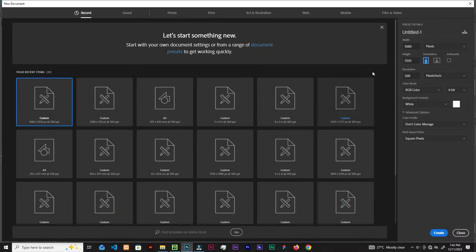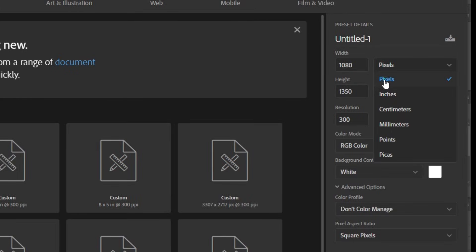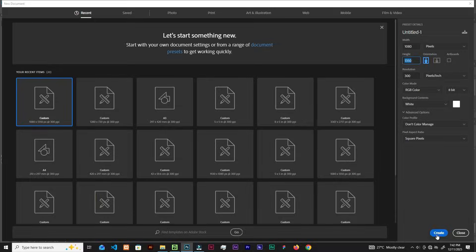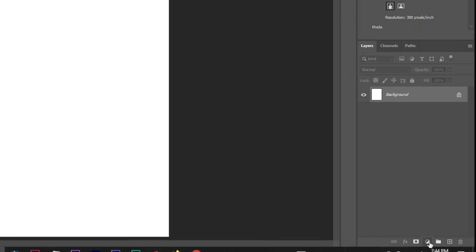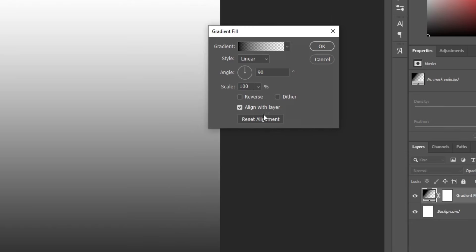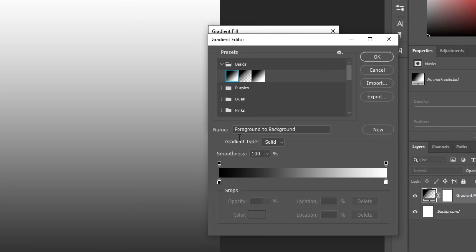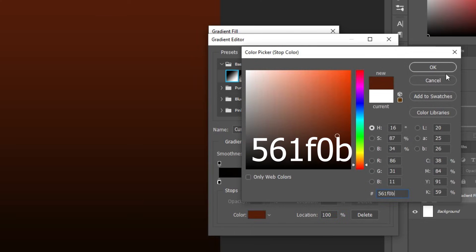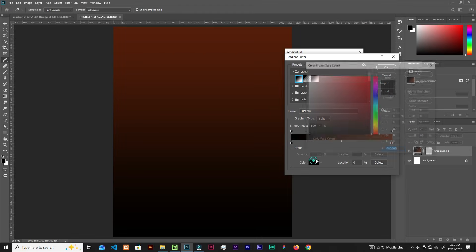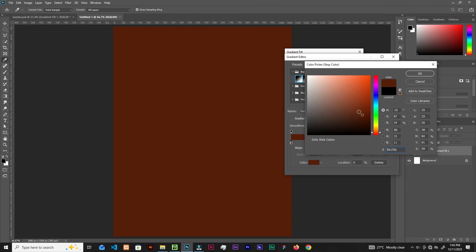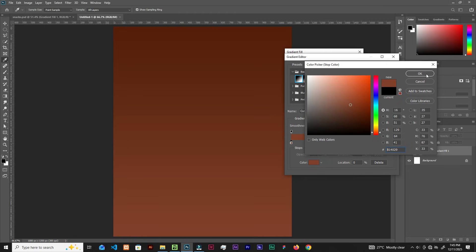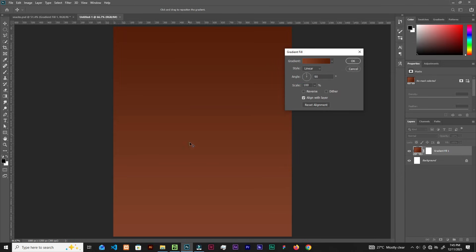Open Photoshop and create a new document at 1080 by 1350 pixels, then click Create. Start with a gradient background — come over here, click, choose gradient, make it linear. Click the first color stop and paste in your color, then click the side stop to pick a color and click OK.